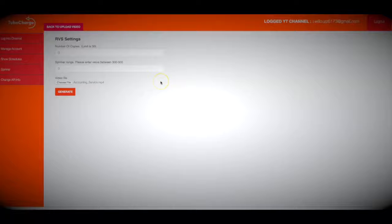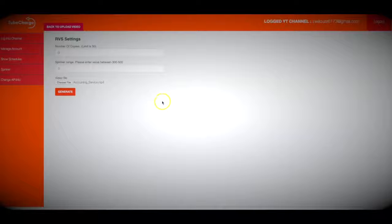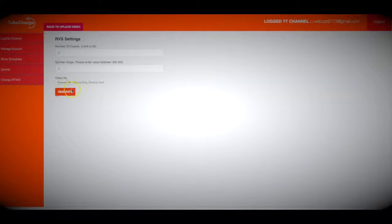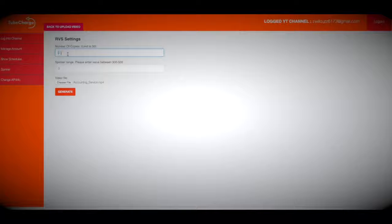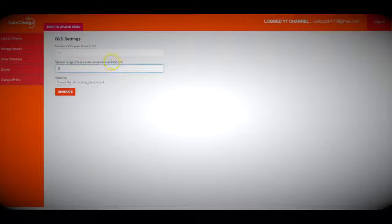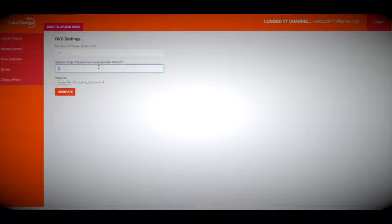Let me show you how it works. So step number one is to log into TubeCharge and connect your YouTube channel. I've already done that, so now I'm going to turn one of my videos into dozens of variations with our powerful video spinner. I've already got a video chosen for the purpose of this demo, and I'm going to choose for TubeCharge to turn it into 15 different variations. The spinner range is where you want to choose between 300 and 500, so TubeCharge knows just how much to change the video so that it flies under the radar with YouTube's duplicate content filter. I'm going to choose 400 for the purpose of this video.